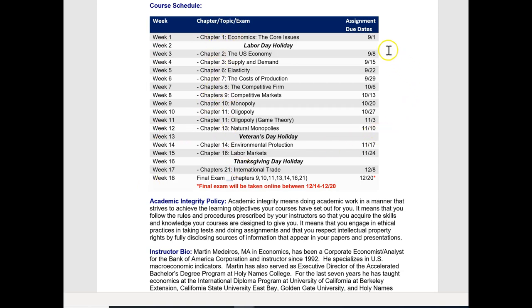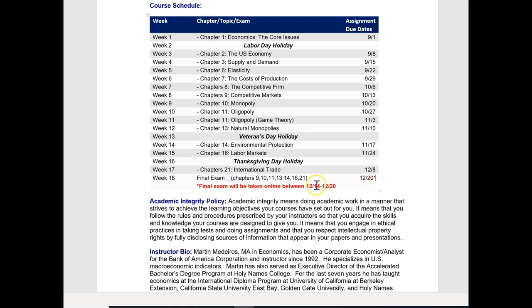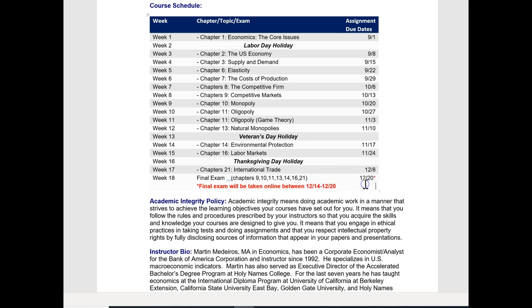And one thing you should know, all of these dates fall on a Sunday with one exception. That's the very last week, and that's why I have a little asterisk right here. The final exam has to be taken within a range of days, and that range is right here. And the 20th does not fall on a Sunday. But all of these fall on a Sunday. So what you need to do is just assume that there is something due every week on Sunday. Now, we do have a couple of holidays. We've got Labor Day, Veterans Day, and Thanksgiving Day holiday. And I don't have anything due on these weeks.